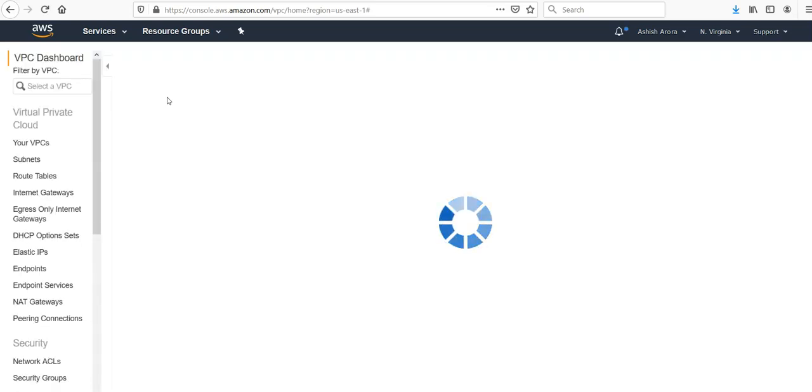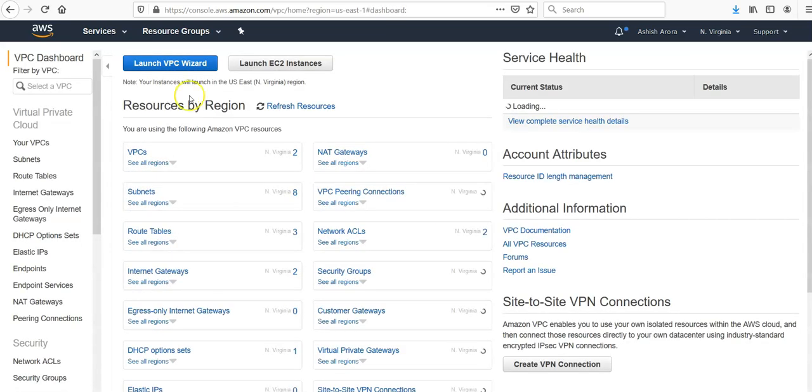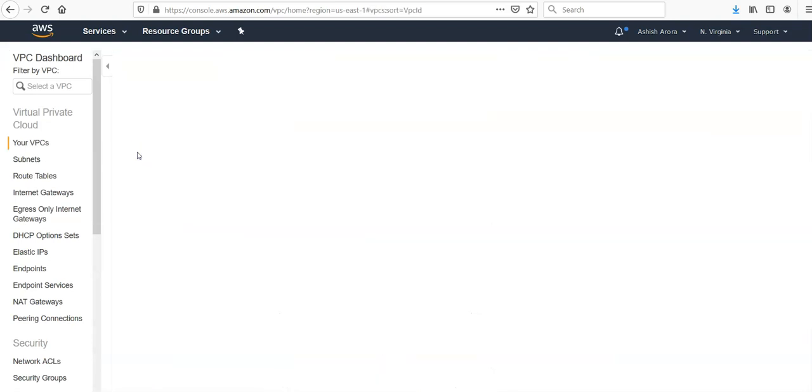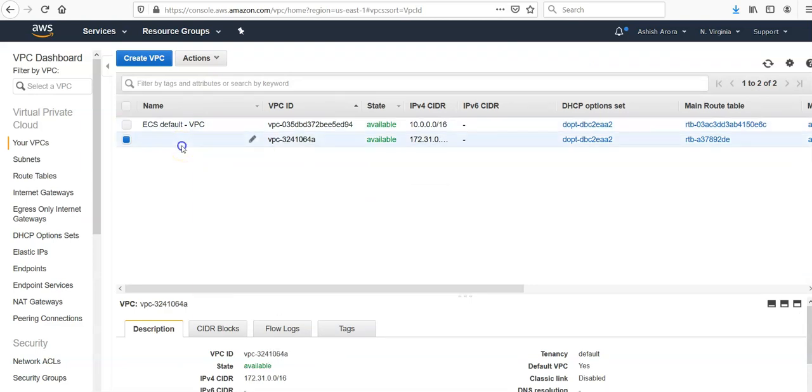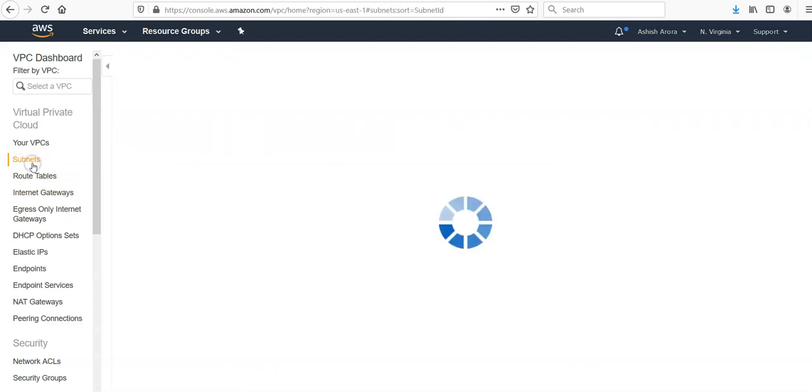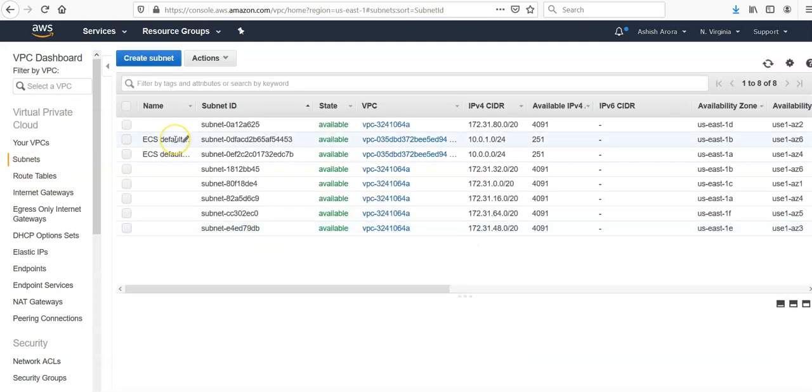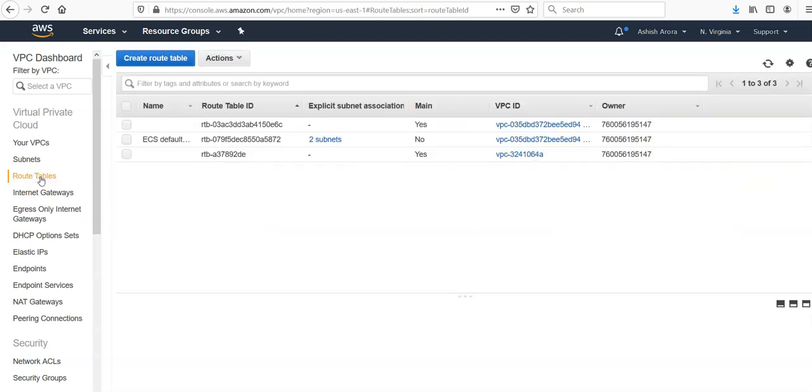It will come up. So in Northern Virginia you have two VPCs. This is ECS default VPC, and you have the subnets, by default subnets created ECS default subnet. You have the route tables, then you would also have the security group as well.